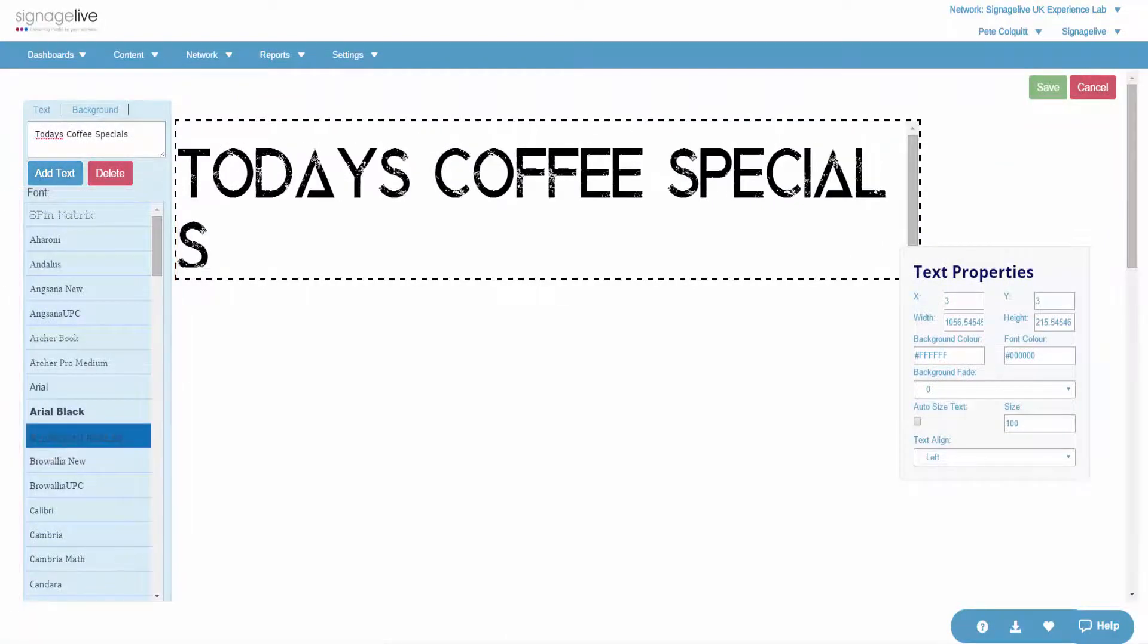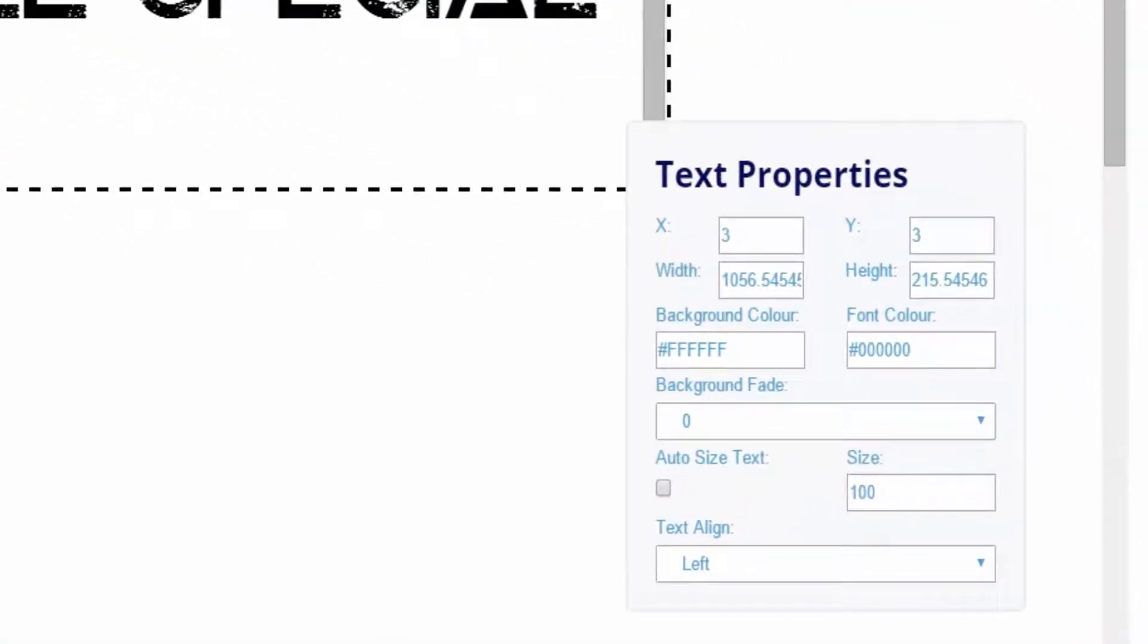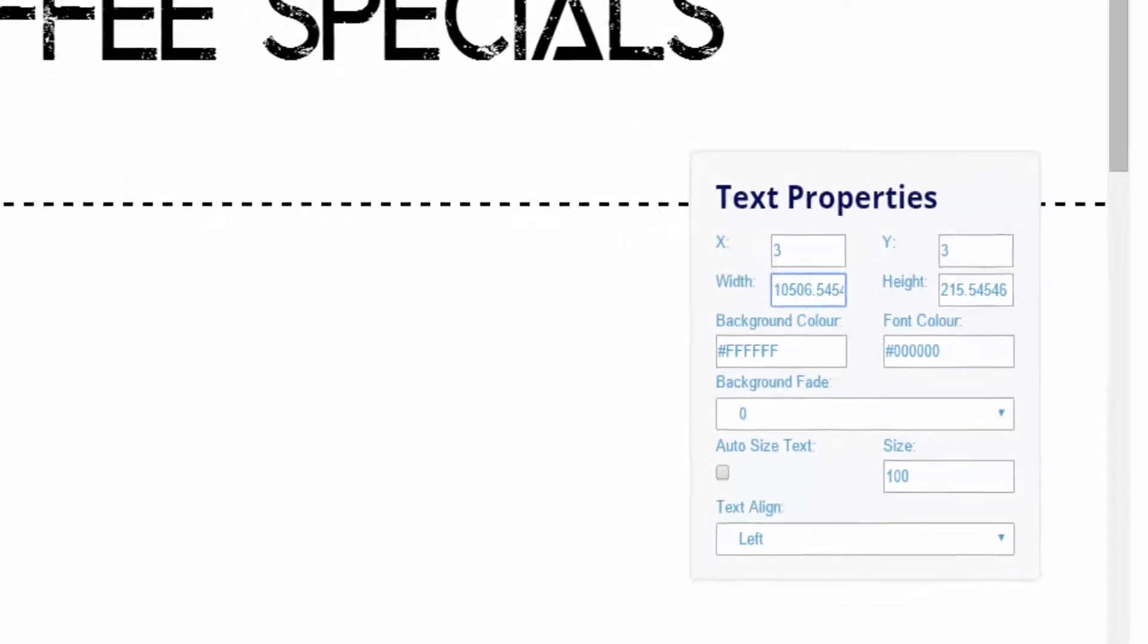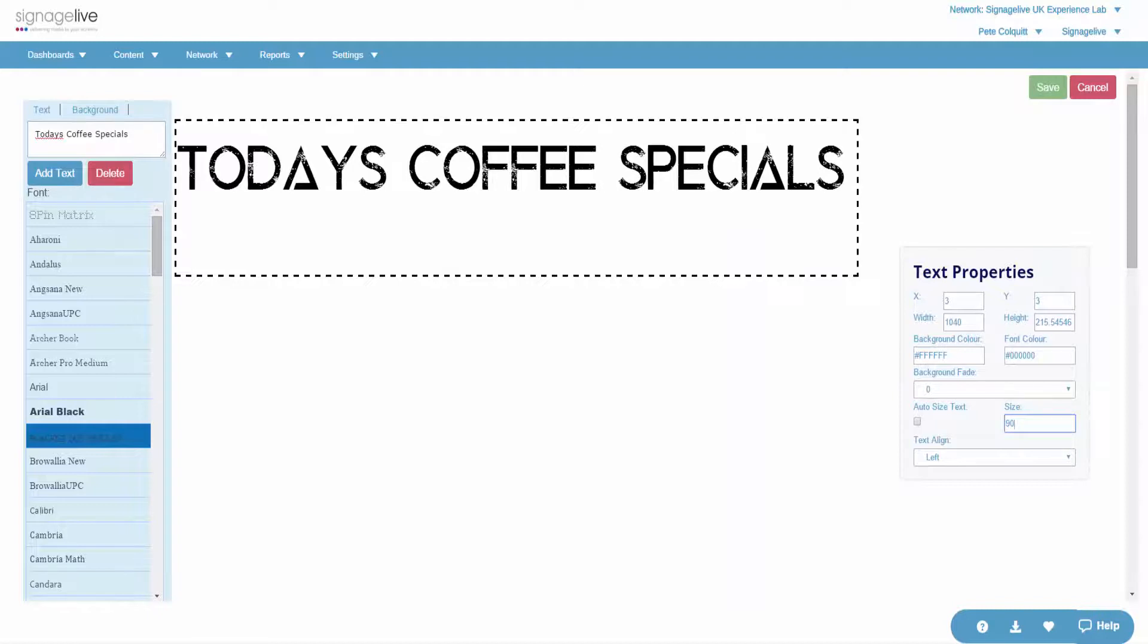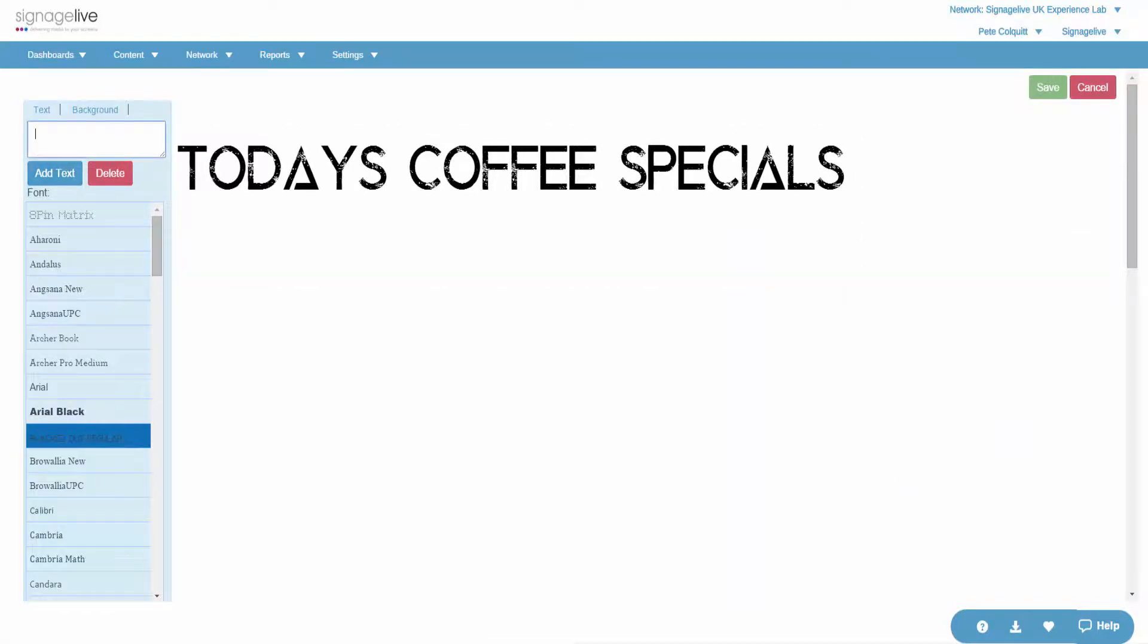Once you've added a text area, you can move it by selecting and dragging the area with your mouse, or by using the Properties panel, where you can choose the X and Y position, as well as the width and height.